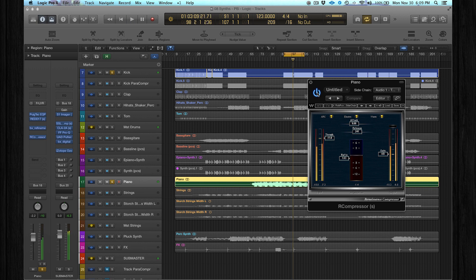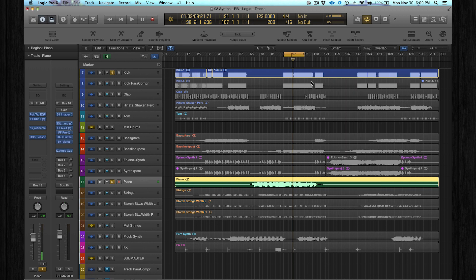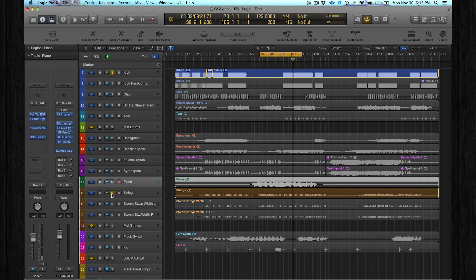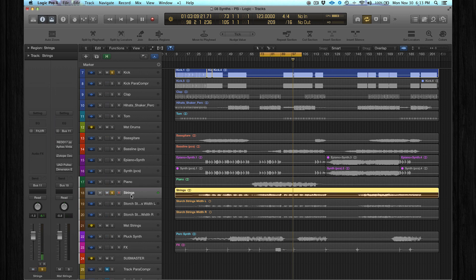So the kick cuts through a lot better in the mix. Let's move on to the strings. What I did here is a technique to increase the stereo width. You can just add a stereo enhancer or something, but this sounds more organic to me.